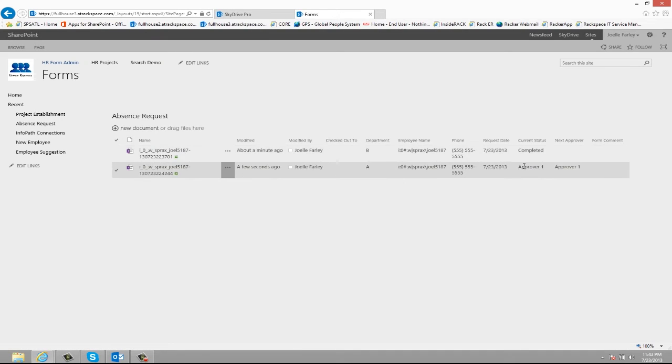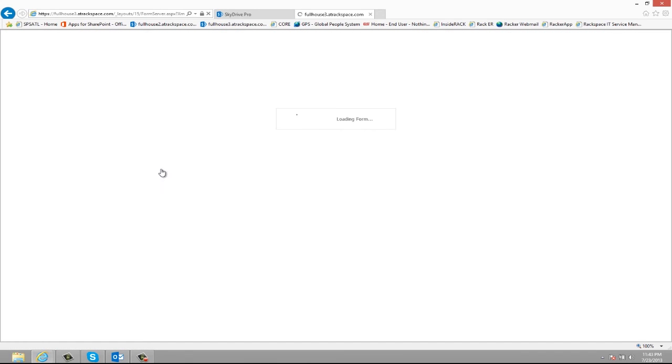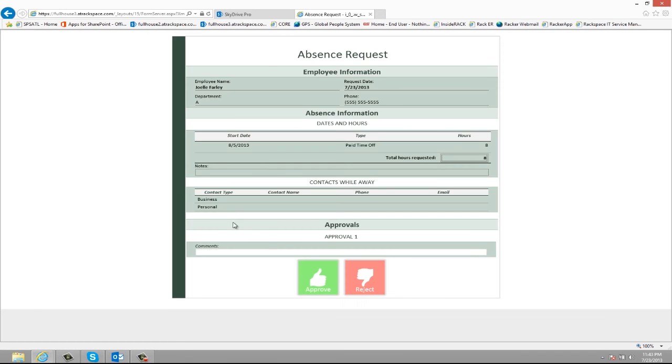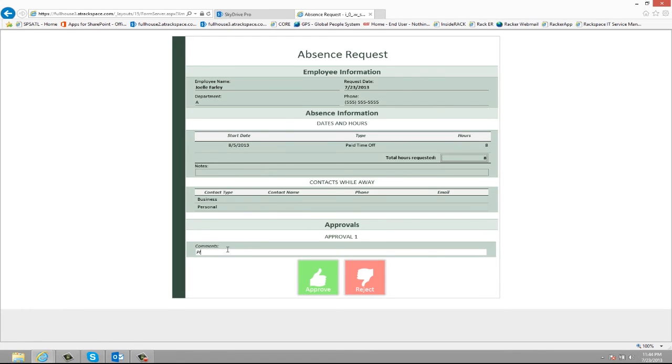All right, so as we saw earlier it goes to approver one which approver one would open. And let's say they notice that the contacts are blank and they really want to see this employee enter in contacts while they're away. So they're going to say please enter contact and then they're going to reject.